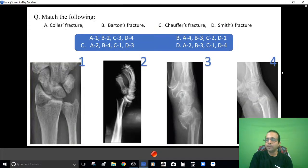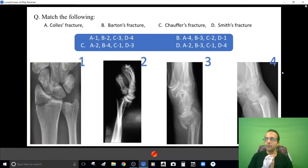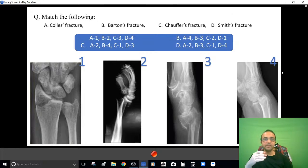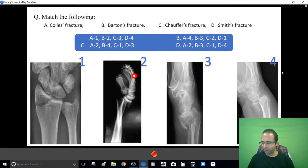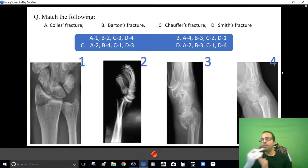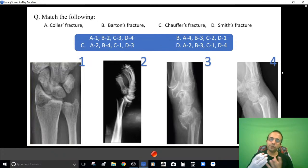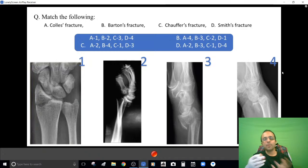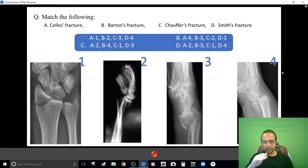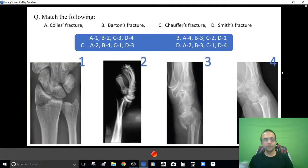Moving proximal from the hand, let me cover fractures around the distal end of the radius. In NEET PG and AIIMS-type exams, questions can come as match-the-following, extended match, or one-liners asking you to identify the fracture. These distal radius fractures tend to overlap, and you can get confused, so let me show you all four fracture patterns.